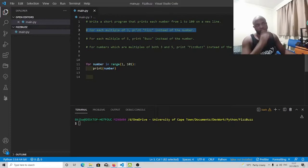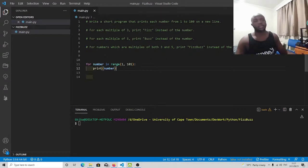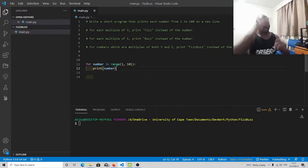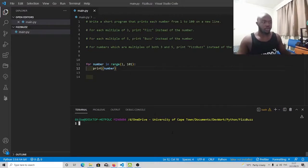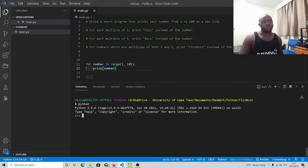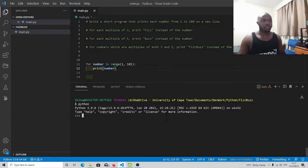Secondly, we've been told that for all numbers that are multiples of 3, we should print Fizz instead of that number. The next step is to figure out which numbers in the list from 1 to 100 are multiples of 3. I'm going to run Python in my terminal to test different code, so I can determine how to check if a number is a multiple of 3 or not.